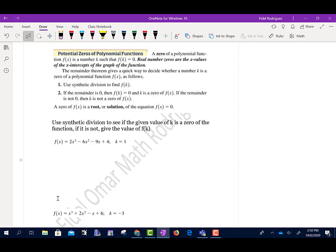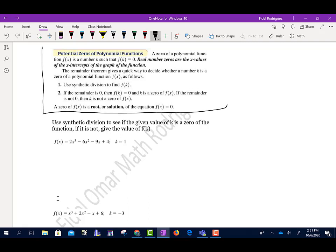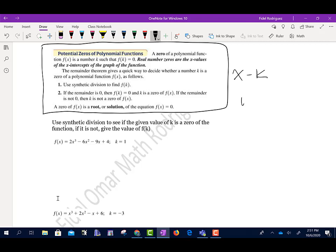The next part of Section 3.2 talks about potential zeros of a polynomial function. A zero of the polynomial function f(x) is a number k such that f(k) equals zero. In plain terms: when we divide by (x minus k), if the remainder — which equals f(k) — ends up being zero, then x equals k is called a zero of the function.